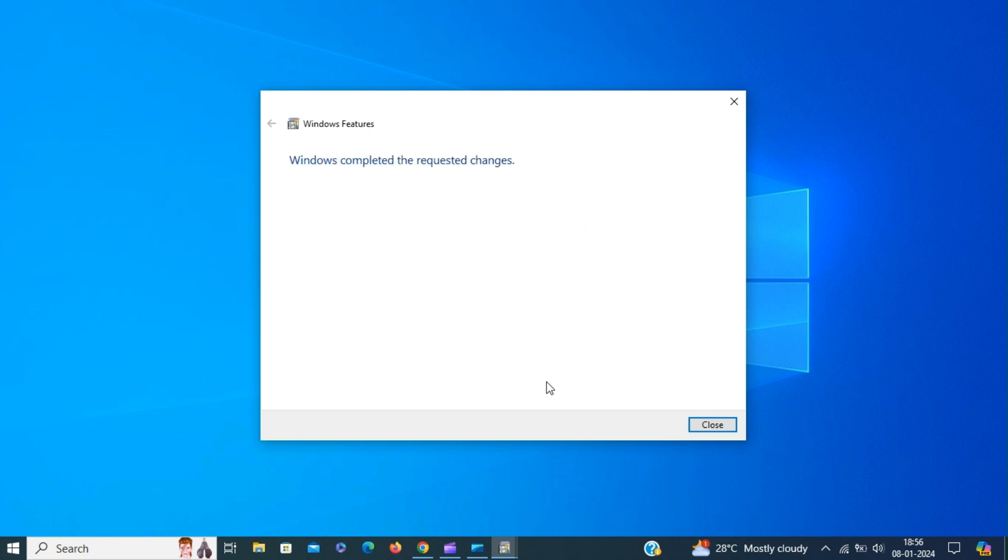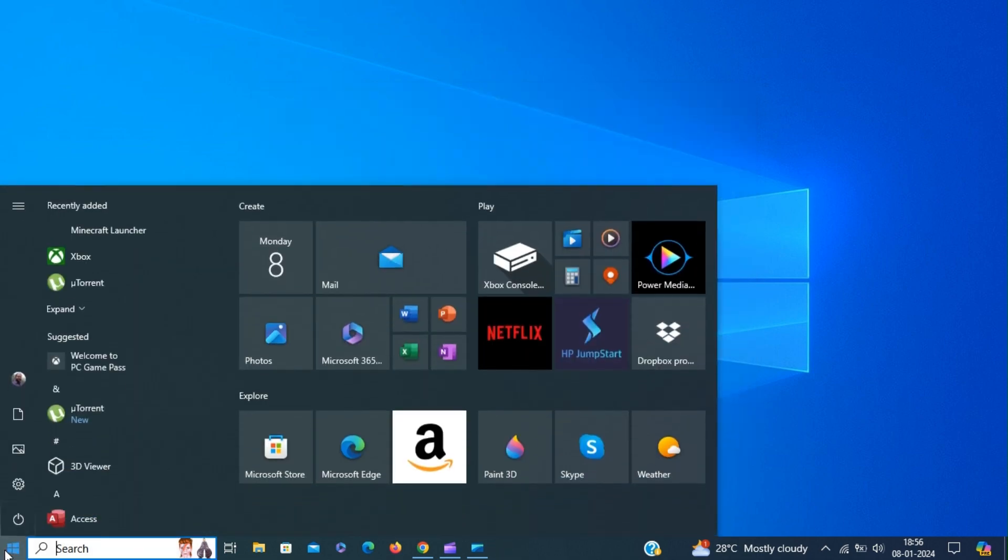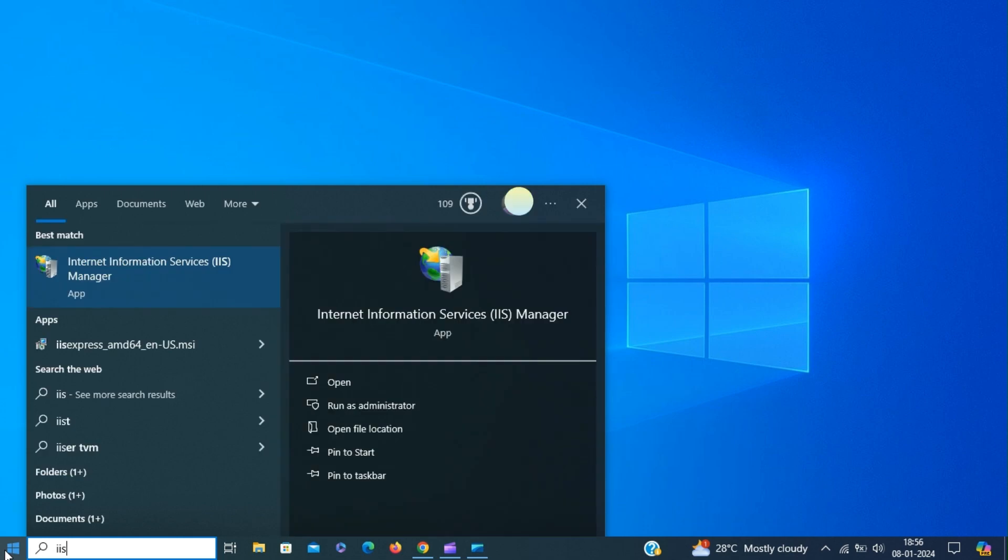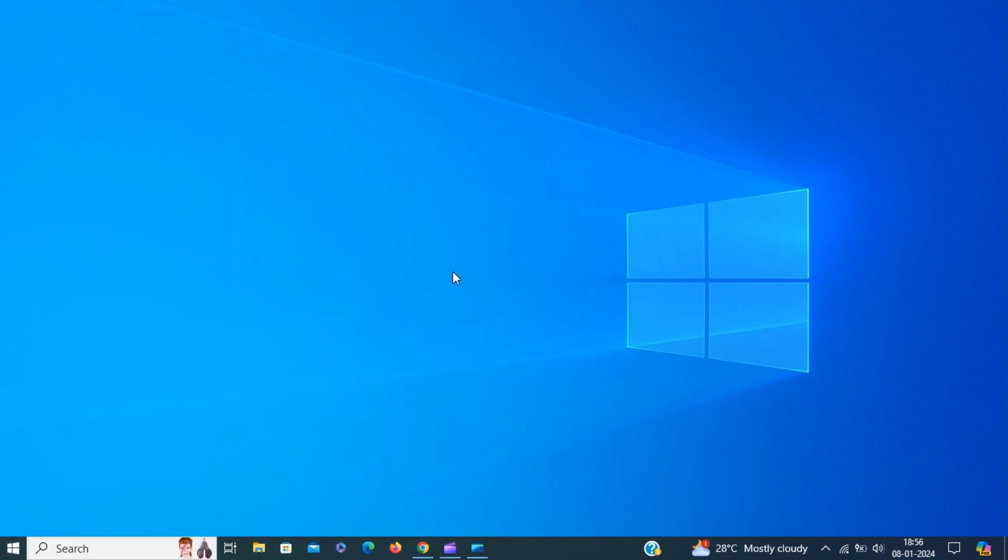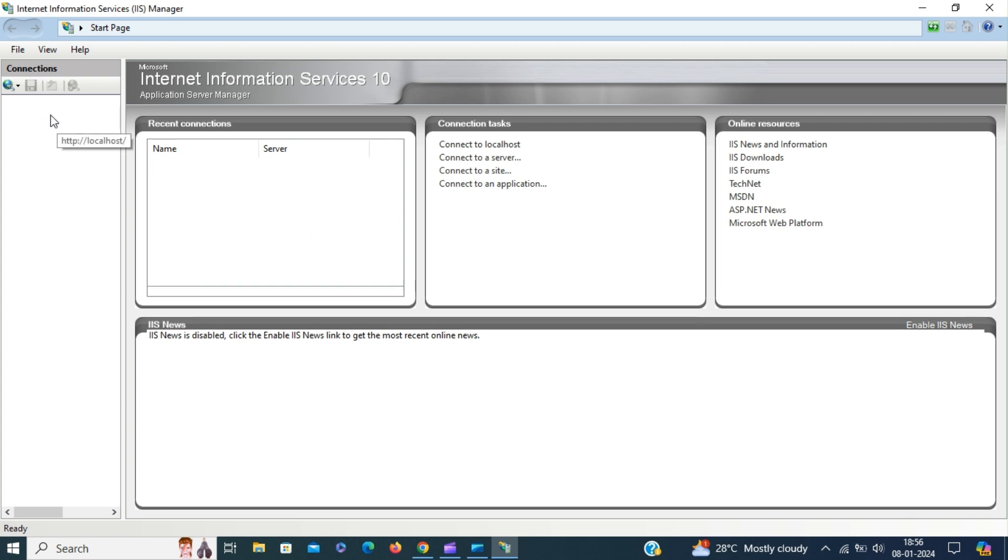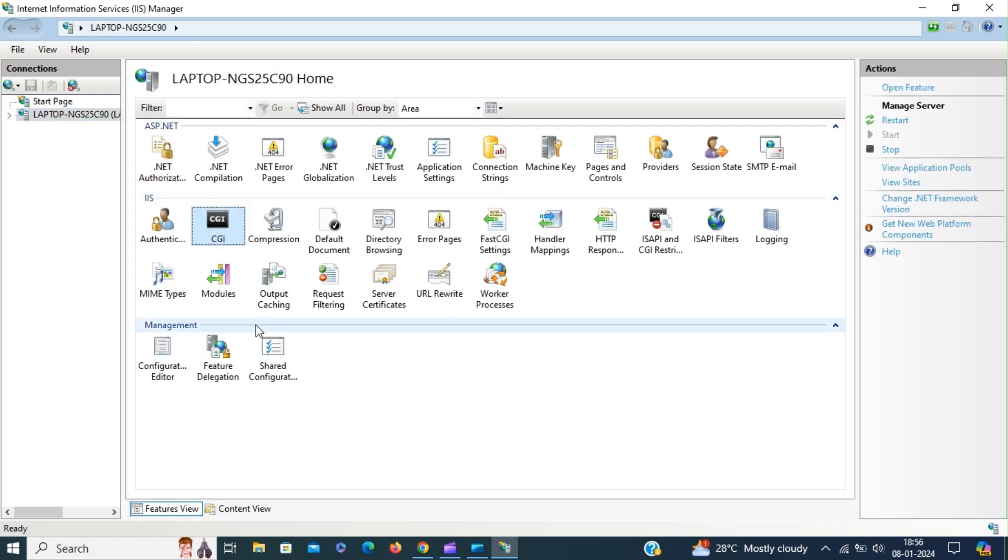The CGI module has been enabled on IIS manager. Let's open IIS manager. Now you can see that you have the CGI module enabled.